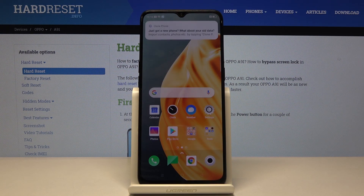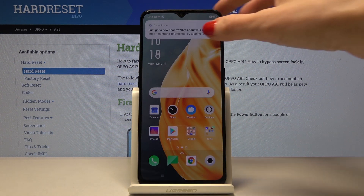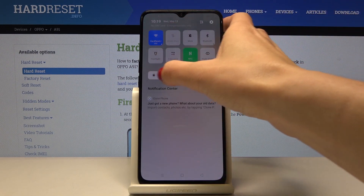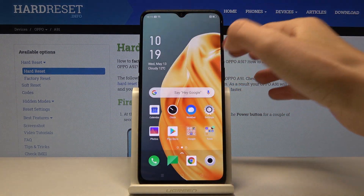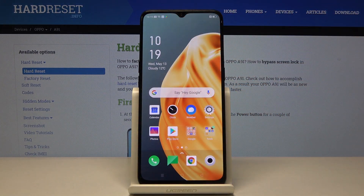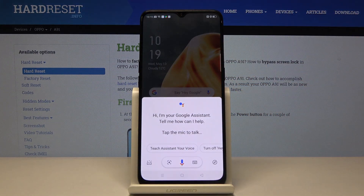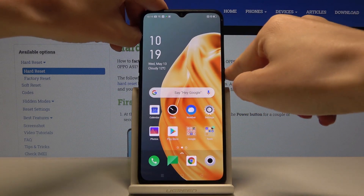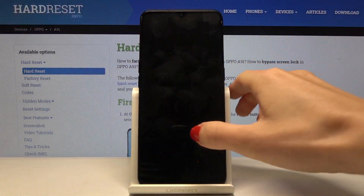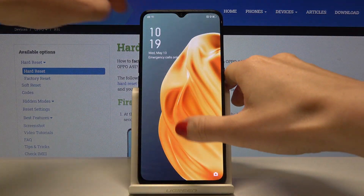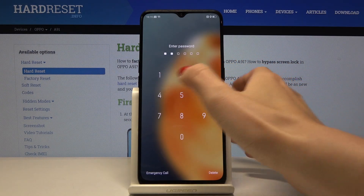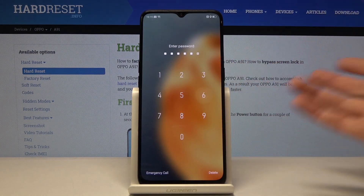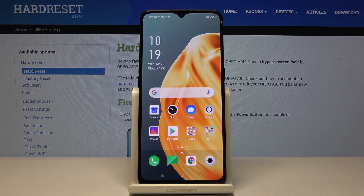Now you can smoothly use your phone. You can customize it, add a wallpaper, contacts, whatever. As you can see, we set up the screen protection so no one has access to your phone — the password is necessary. So that would be all.